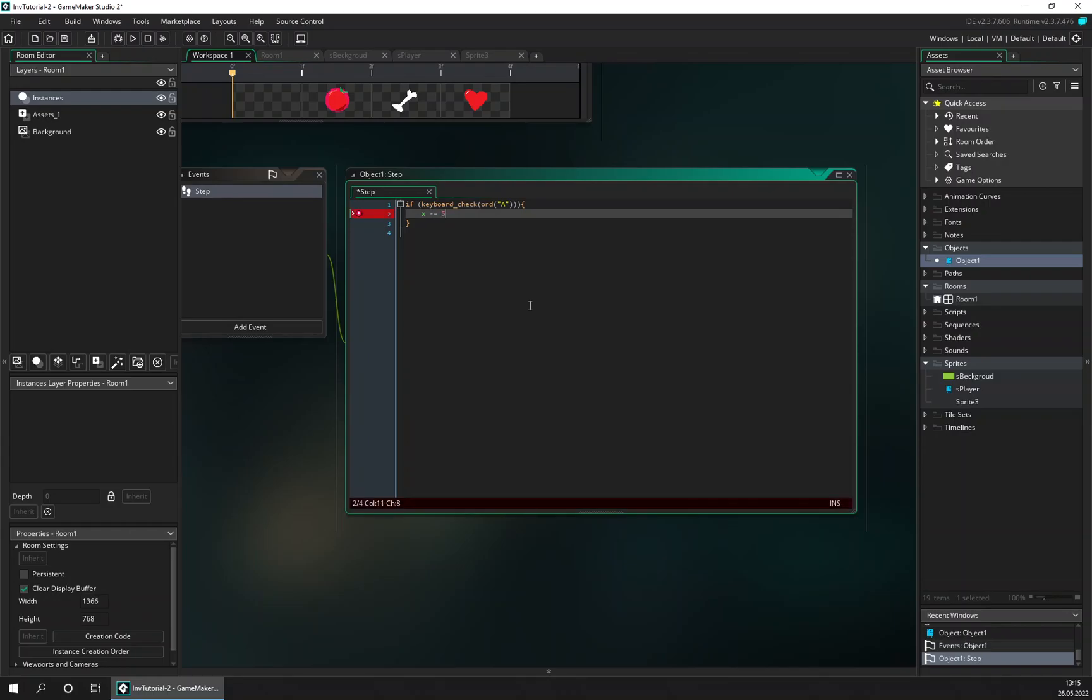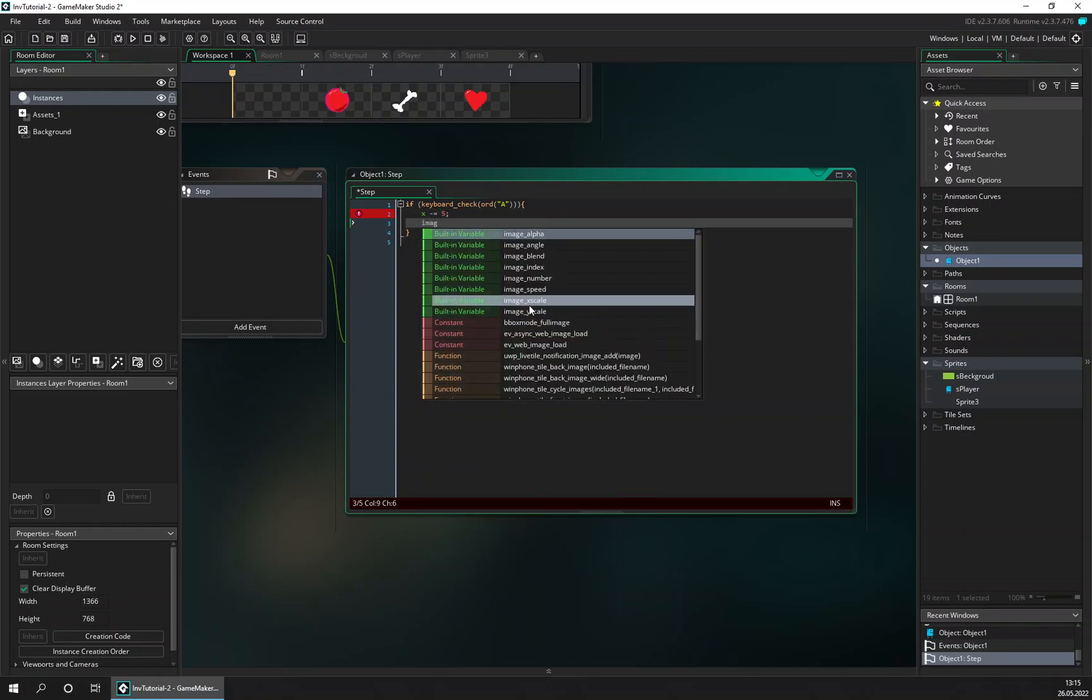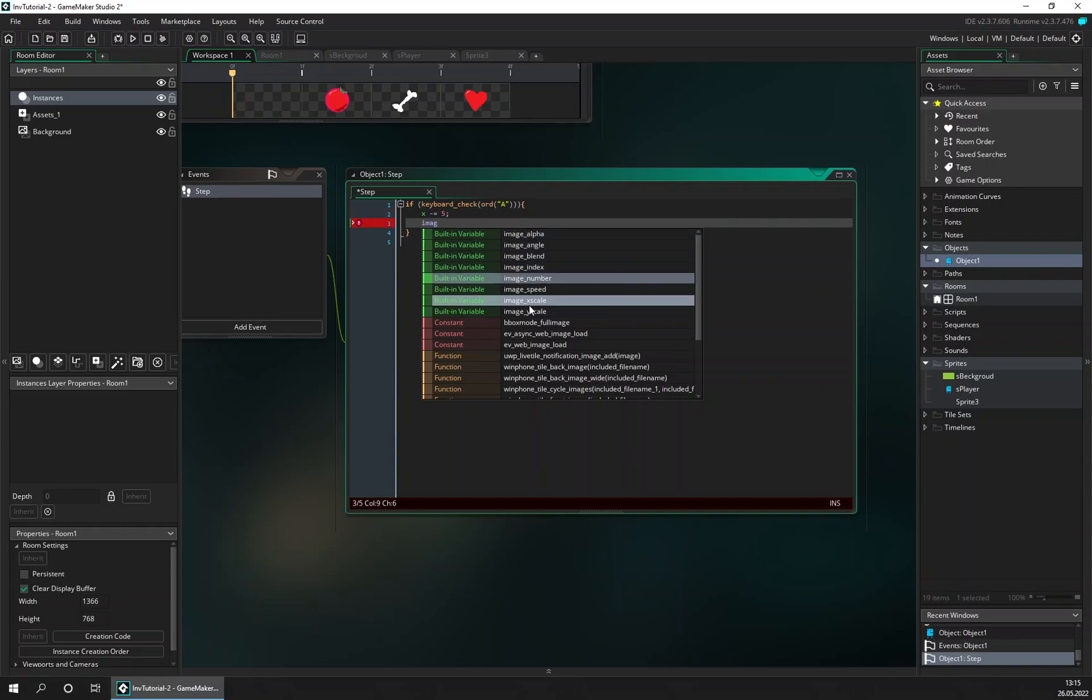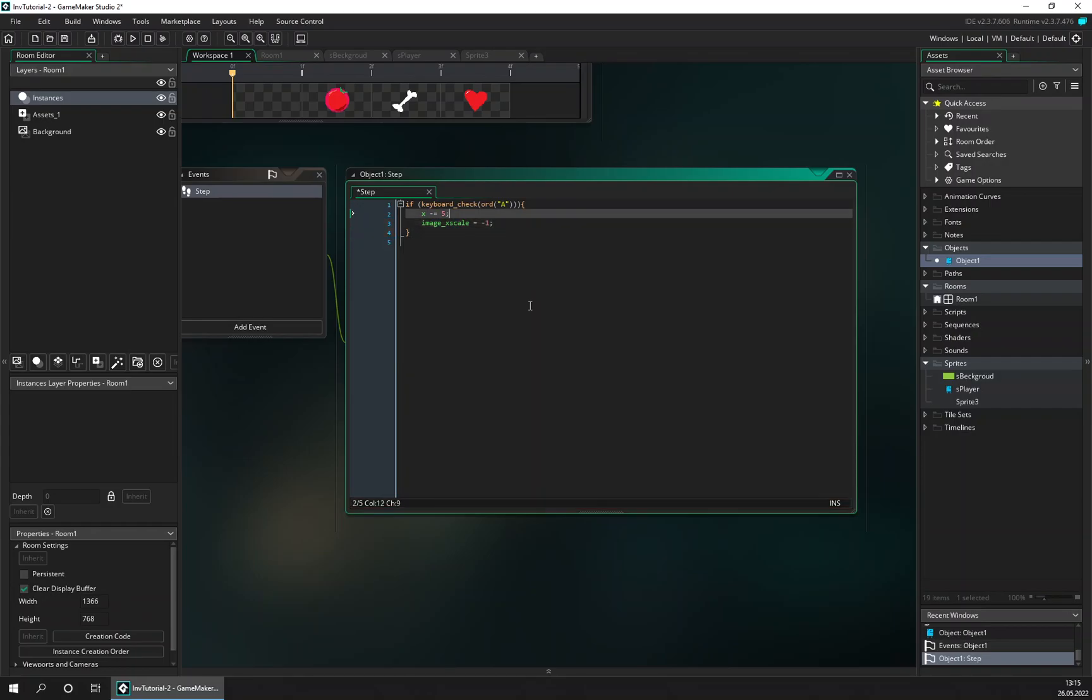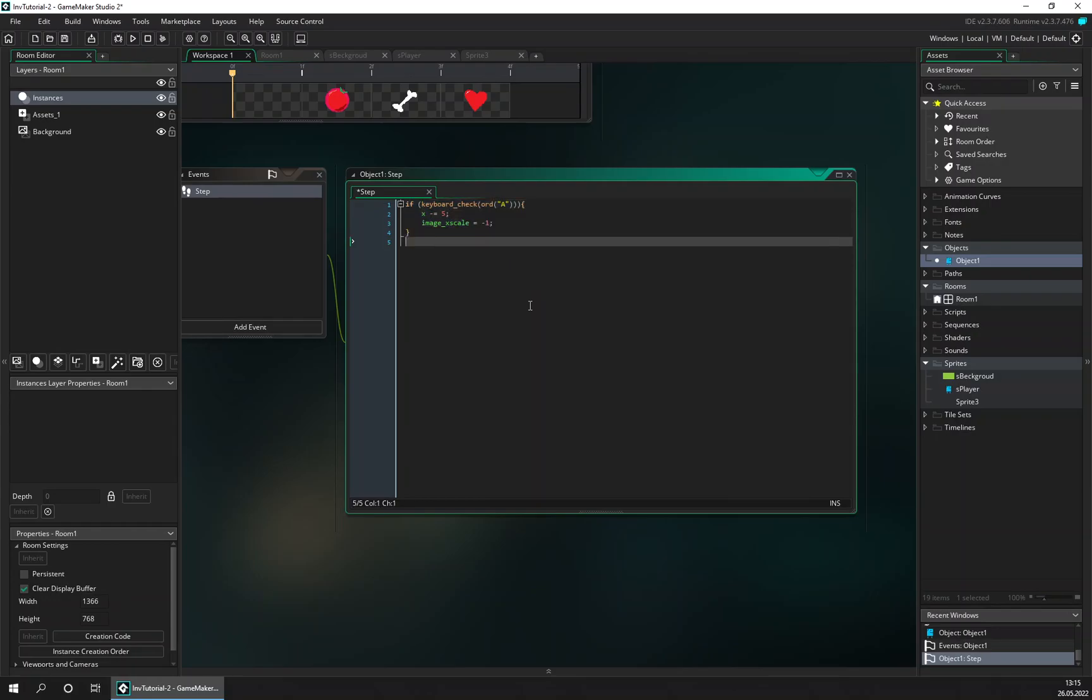So in the x position we're going to subtract, let's make it five, and also we want to make the x scale to be minus one, just to make the image point in the right direction, or left direction when we move to left.